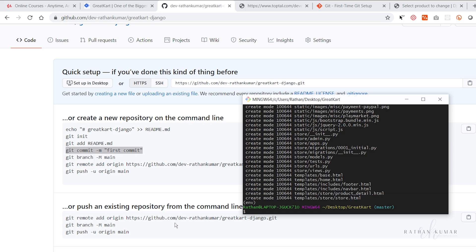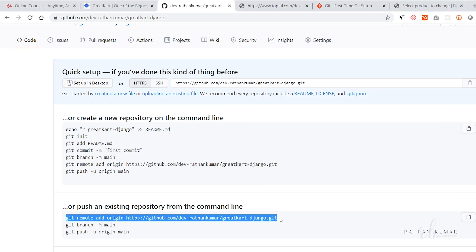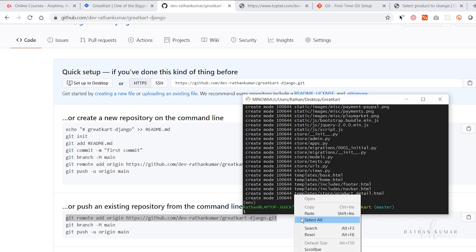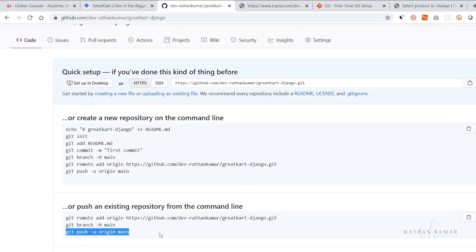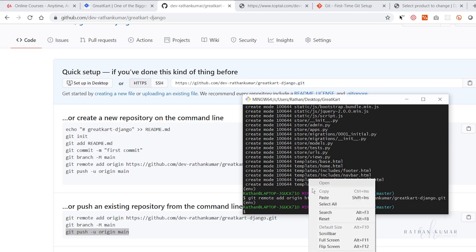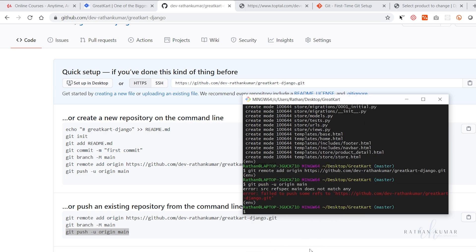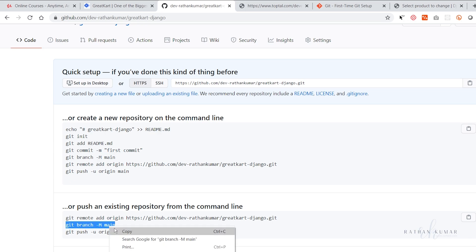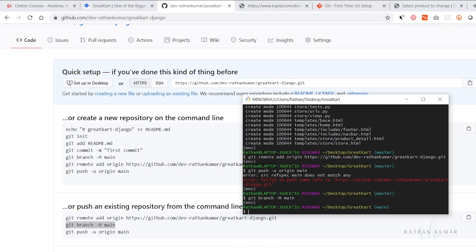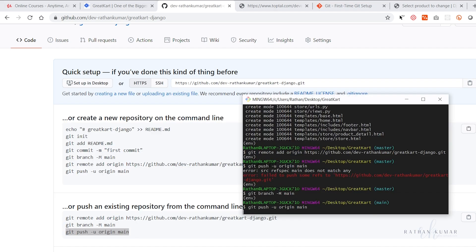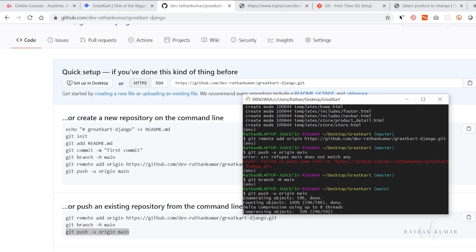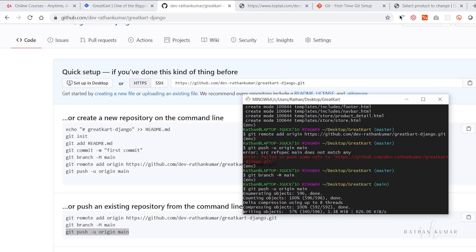The next command is either 'git push origin master' or you can copy the remote origin command shown by GitHub and paste it. This command will now push all the code to the git repository we just created.